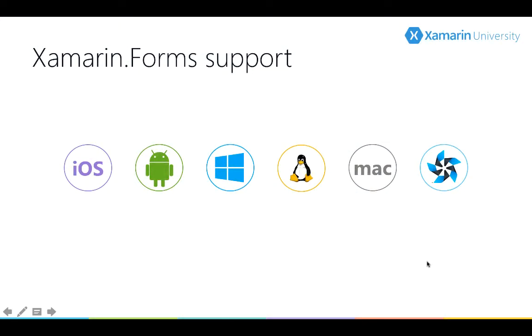Now when we talk about Xamarin Forms, we tend to focus on three platforms. Often we talk about iOS and Android and of course Windows UWP. But we've got some other platforms coming already. Samsung has added support for their mobile operating system Tizen. And we've got a few others in the pipeline.